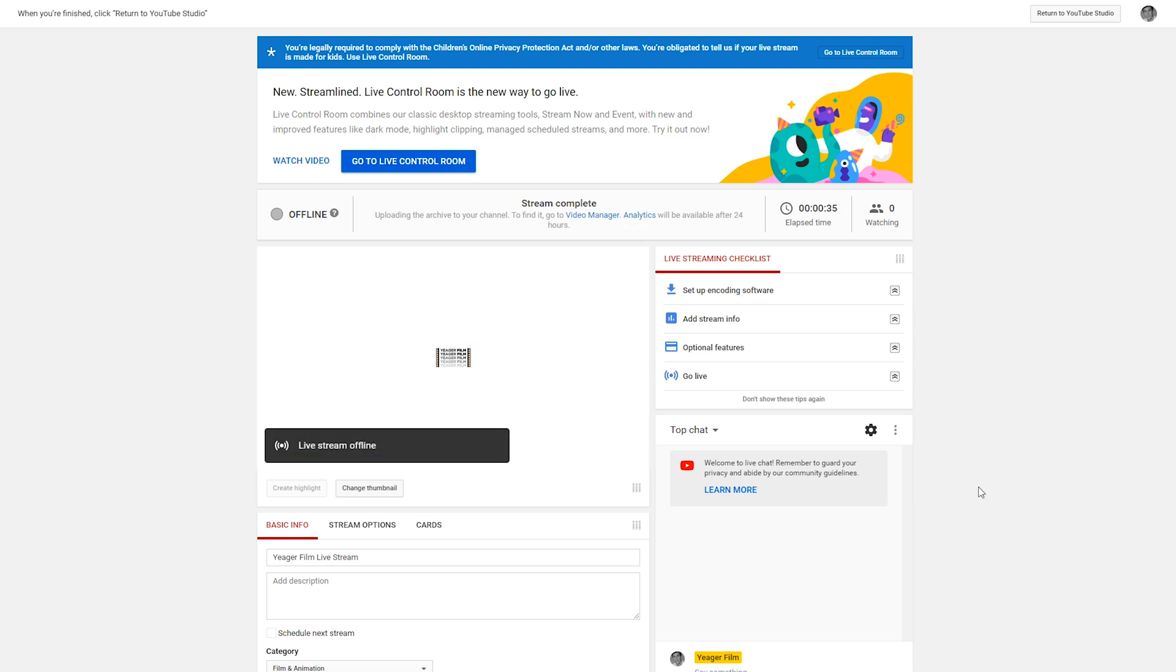Alright guys hopefully you enjoyed this tutorial for setting up loops on live streams. If you have any other live stream related tutorials you want to request let me know in the comments and I'll catch you guys on the next one.